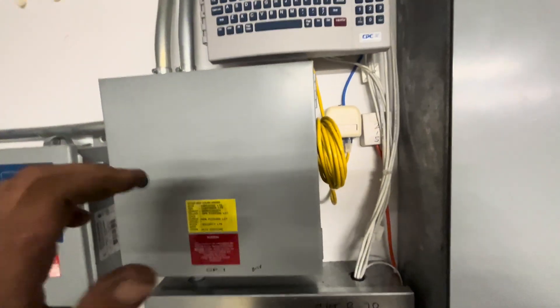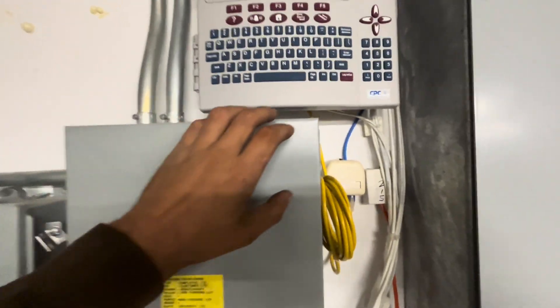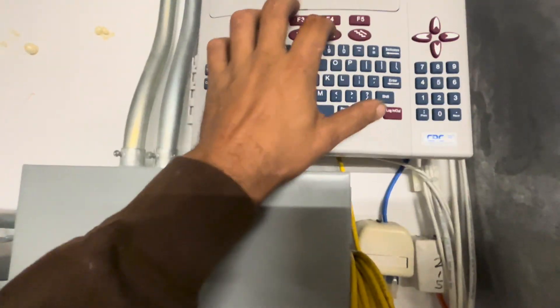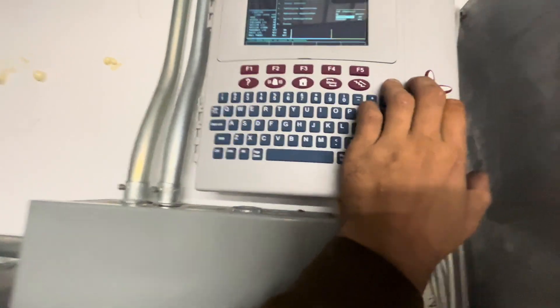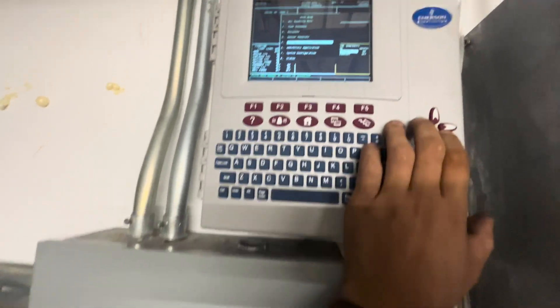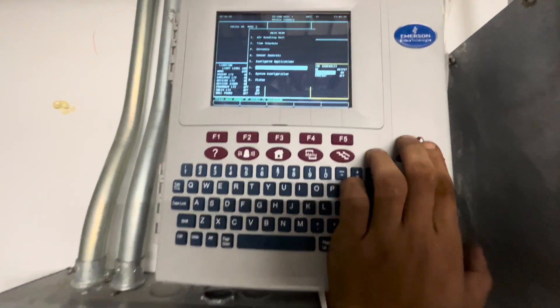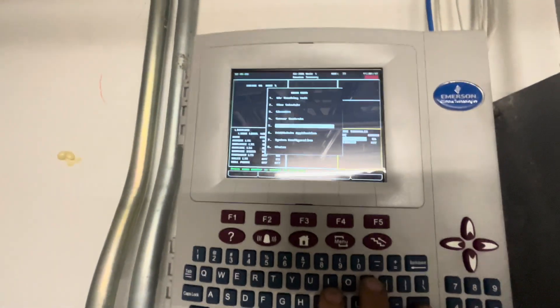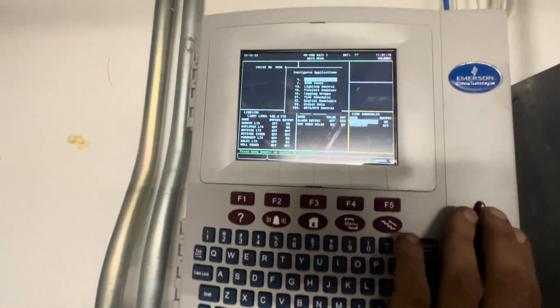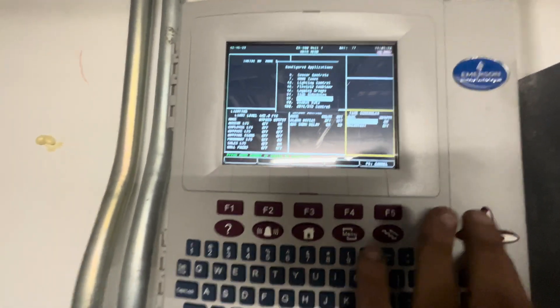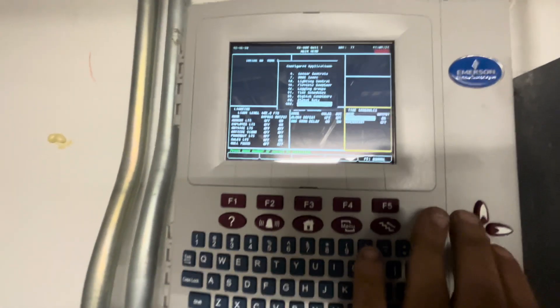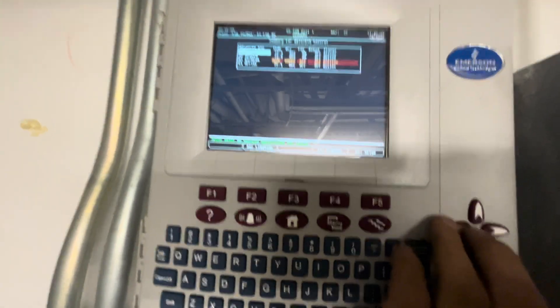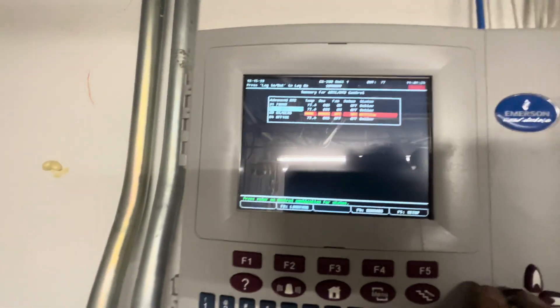We got a service call on a newly installed rooftop unit. This store has an energy management system. After the energy management system came in and tied their sensors and monitoring system into the unit, it stopped working.